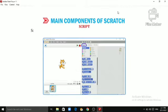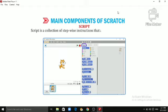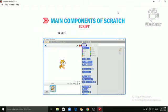Script. Script is a collection of stepwise instructions that are given to a Sprite to do a specific task. A script consists of at least two blocks.